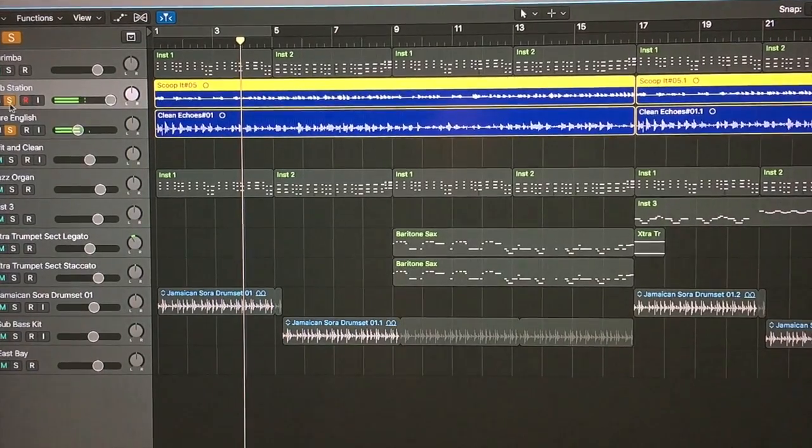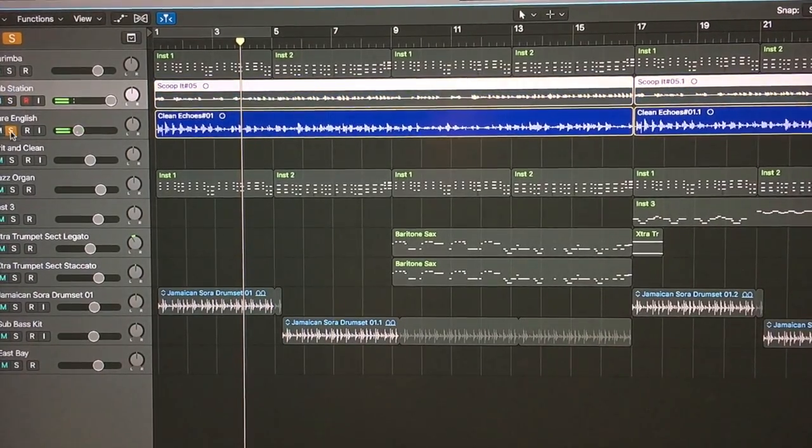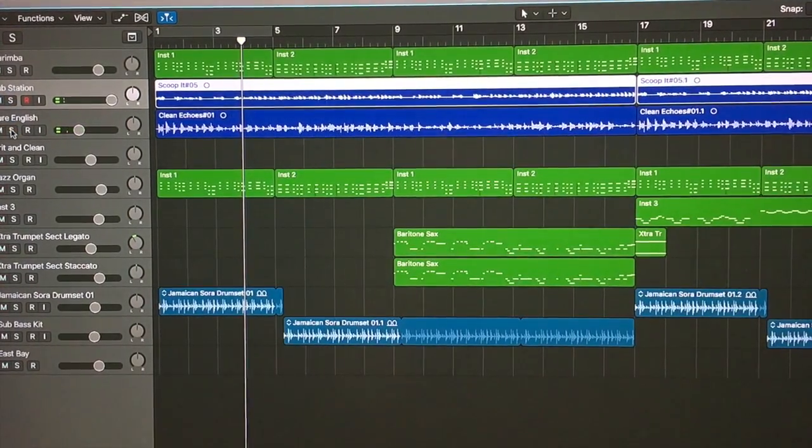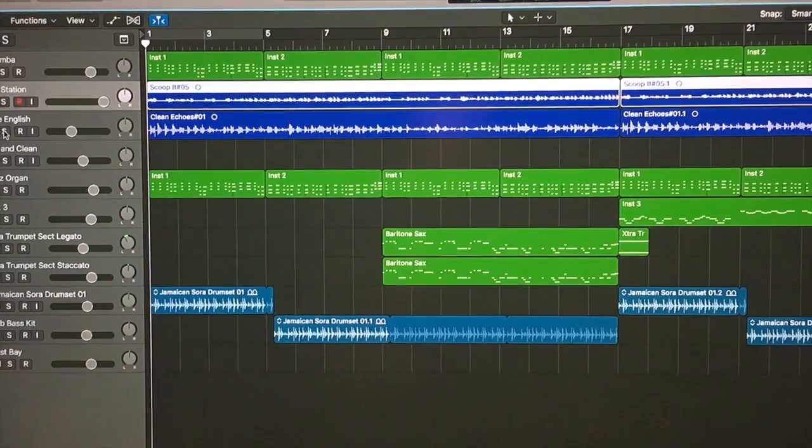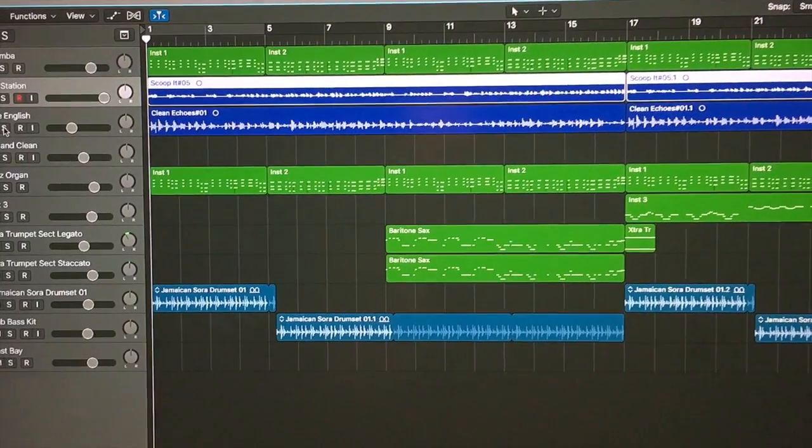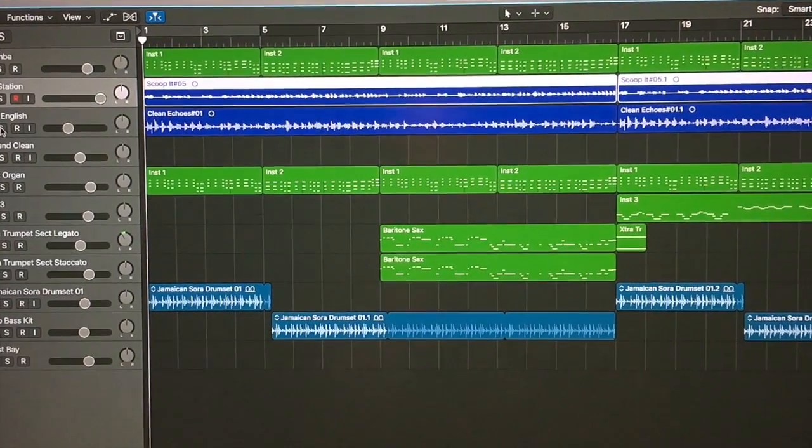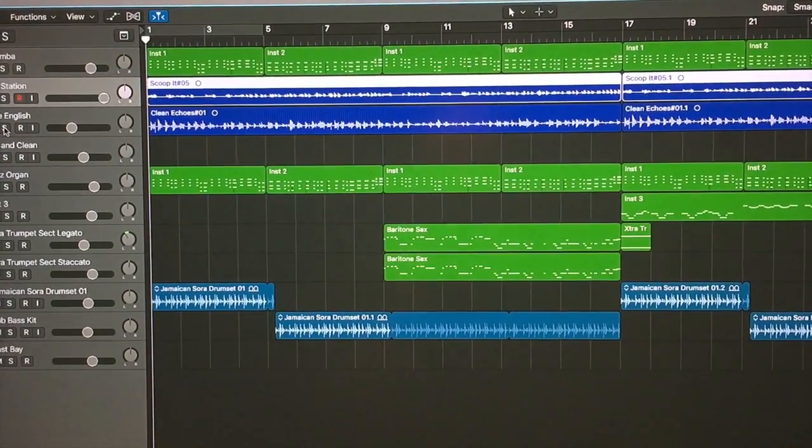Okay, so that's pretty much what you kind of heard on the previous episode. So I've added a drum part loop thing and some other things.